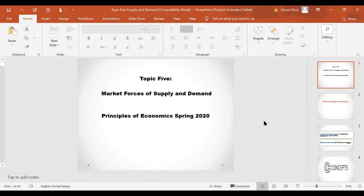Today I will discuss with you topic number five, which is the market forces of supply and demand. We already talked about most of it in the lecture, but I will start from the very beginning again. I hope it will make more sense to you.